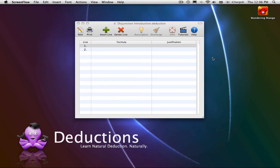Disjunction Introduction. In this video, you will learn about the Disjunction Introduction Rule. This rule is one of the simplest in natural deduction, but for some people, it doesn't seem intuitive.